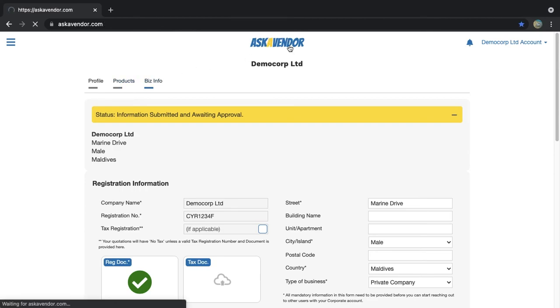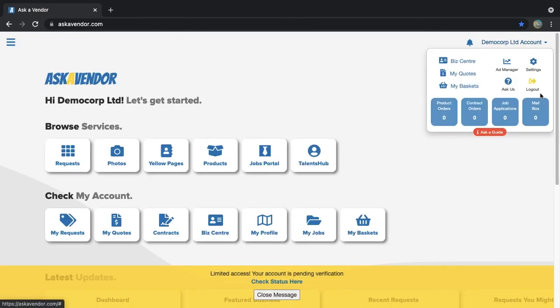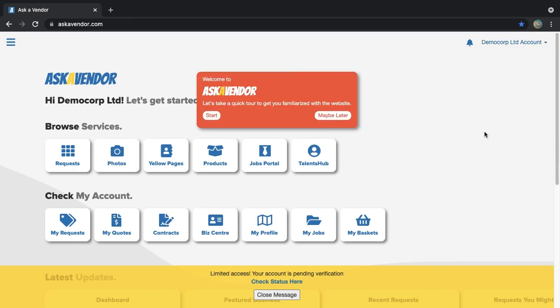Note that you can only publish content and communicate with other users or send quotations once the corporate account has been verified by us. We will send you an email and SMS notification once the verification is complete.